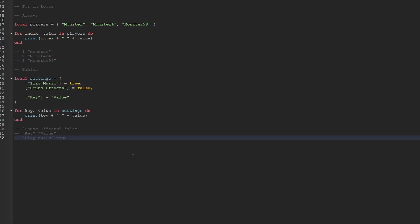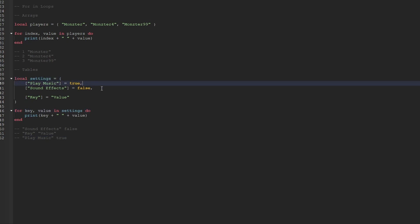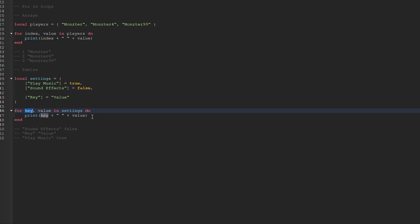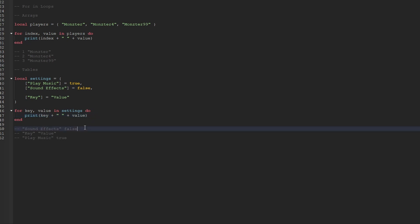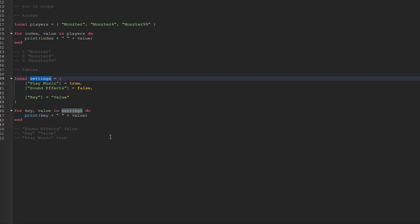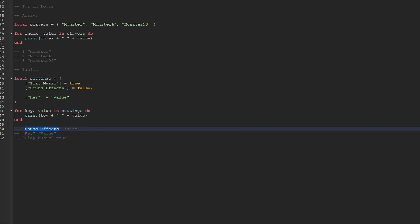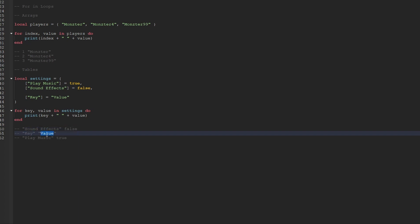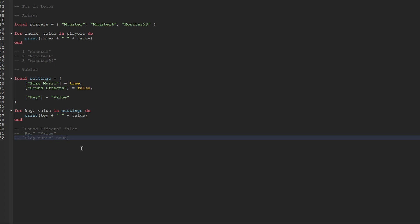When it comes to iterating over dictionaries, unlike when you iterate through an array, the order is entirely random. Additionally, instead of getting an index for each iteration, we actually get the key. We can see that I created a dictionary called settings with some key value pairs. The way we create the for loop is the exact same as for an array. The main difference is the naming of the variables — since we're looping through a dictionary, everything is stored in key value pairs, so as we iterate we get back the key and the value. If we were to use this for loop, the result could possibly print sound effects first along with its value, then the key key with the value string, then play music along with its value true — or it could be an entirely different order. You really never know with dictionaries.